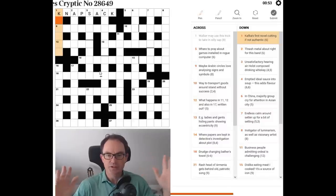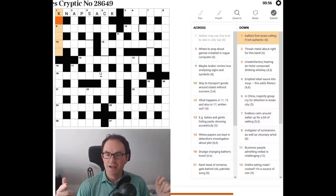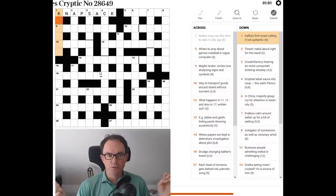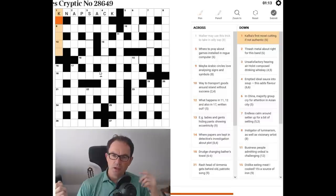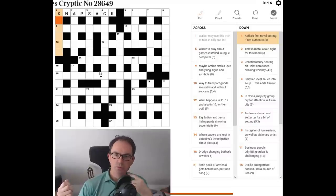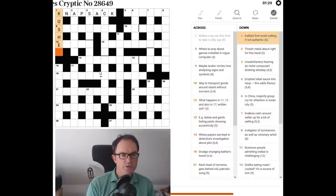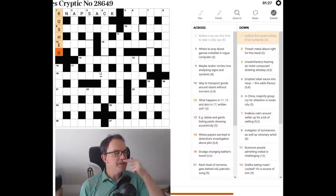It's nothing to do with the author. And if it does now prove to be something to do with the author, I will be embarrassed. Novel cutting, if not authentic. I was thinking of kitsch. Novel. Oh, kosher. Is it kosher? I'm not sure. Let me just put kosher in. Yes, it is. Isn't it?